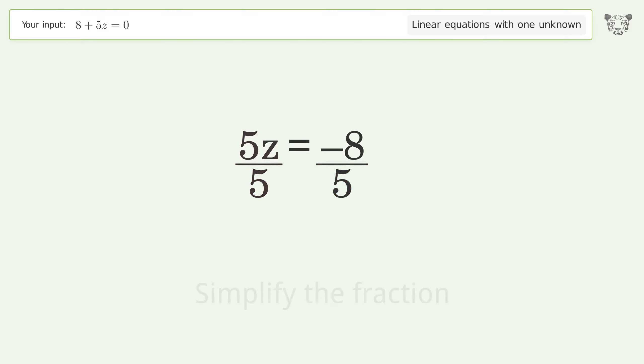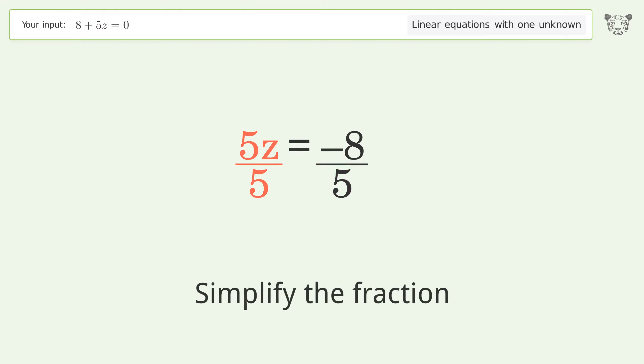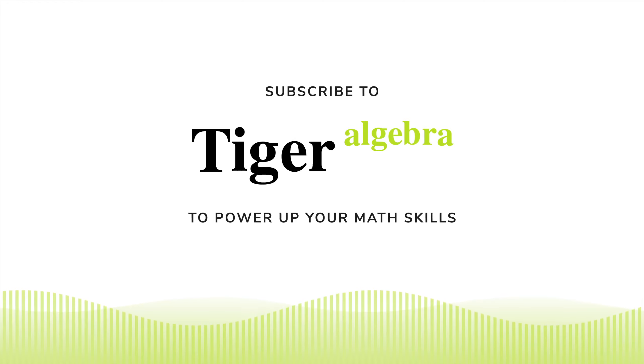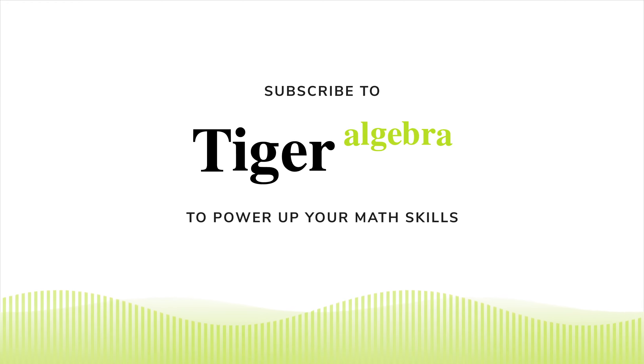Isolate the z by dividing both sides by 5. Simplify the fraction, and so the final result is z equals negative 8 over 5.